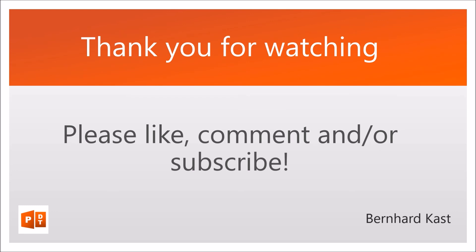Thank you for watching. I hope this video is useful to you. Please like, comment and subscribe and see you next time.